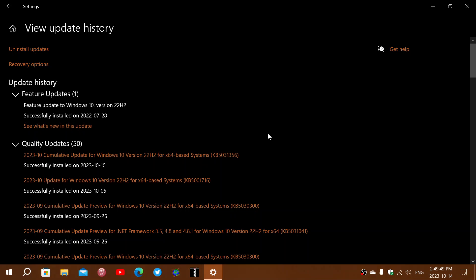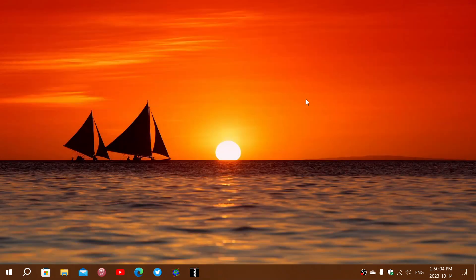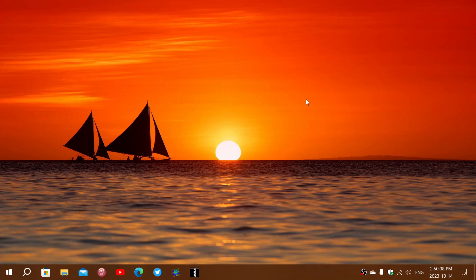So if you do have that update error encountered and the error code 0x8007000D, be patient. Microsoft is working on the fix or the workaround, if there's a workaround, that they will probably issue as soon as they know exactly what's happening.